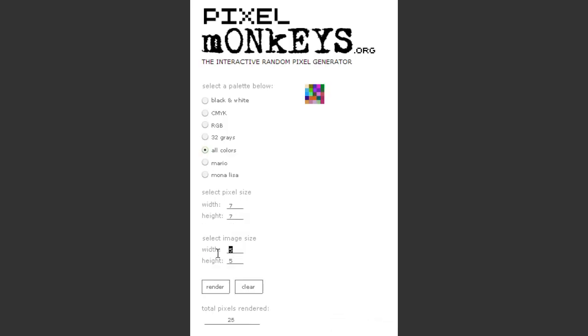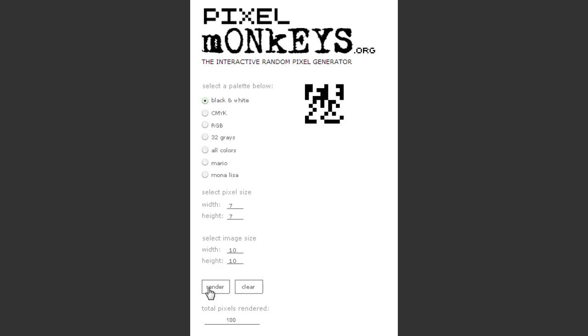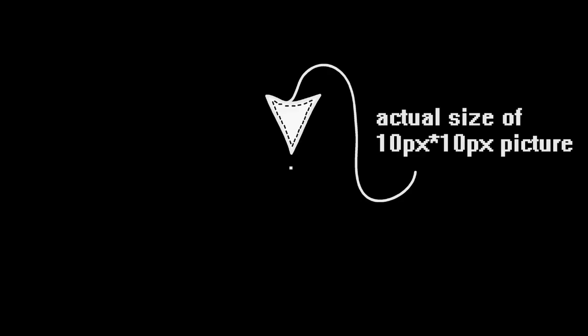If we go to Pixelmonkeys and start creating 10x10 pixel black and white pictures, until we create every single picture with those properties, we would have to click the render button 1,000,000 times — apparently that's a number with 30 zeros. You haven't heard of that number before? I hadn't either. But we are talking about itsy bitsy tiny black and white pictures.